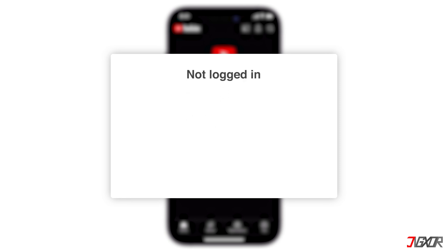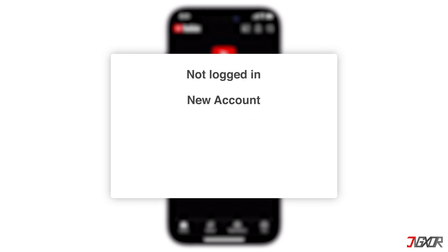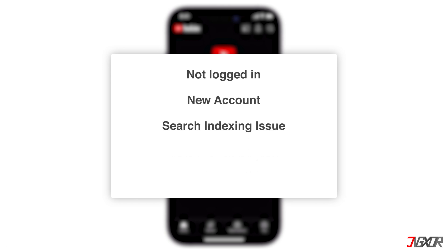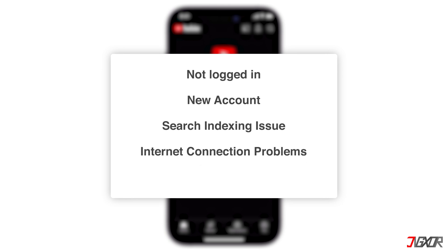You are not logged in with a YouTube account. You've just created a YouTube account and haven't engaged with any content yet. Another reason, there may be a delay in indexing your search terms within YouTube's system. It might also be your internet connection if it's unstable or slow. Lastly, you've turned on incognito.